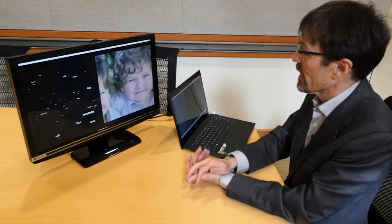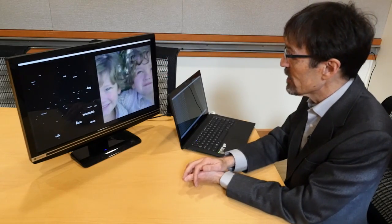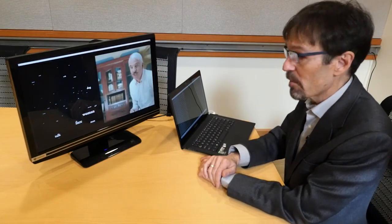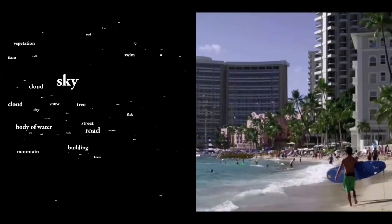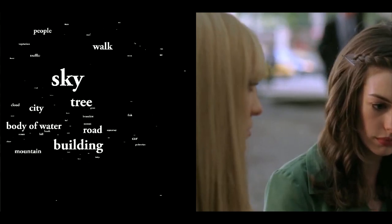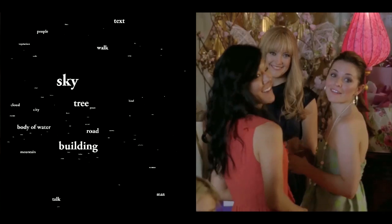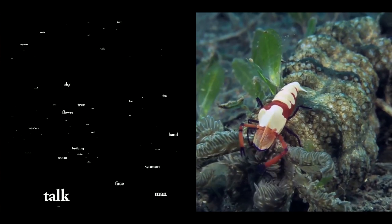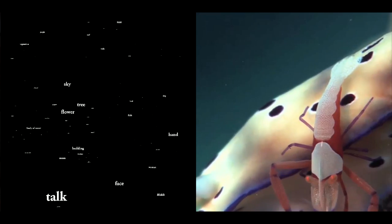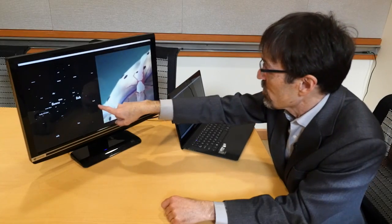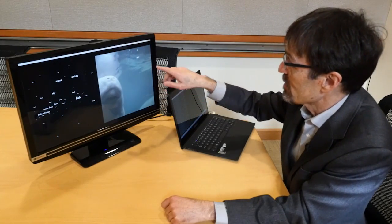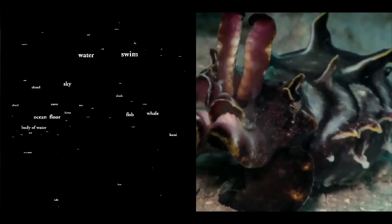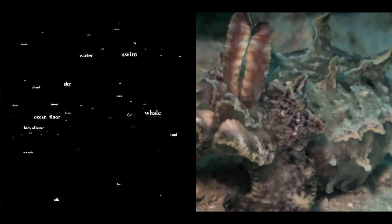They're also using the fMRI data to build a mathematical model or decoder that accurately predicts how the brain extracts meaning from silent movies. Here's an ocean scene — you can see it gets fish. It thinks there's a flower, that's not perfect, but you can see it gets water, swimming, ocean floor.